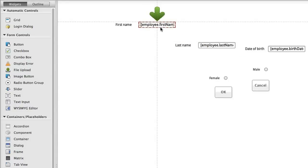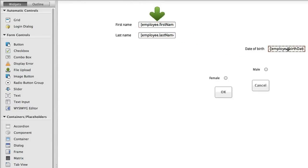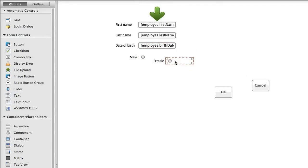You can also use widgets' own snap options. Centering a widget on an axis relative to others or aligning them to one edge is mere child's play thanks to the visual guides that indicate proper positioning.